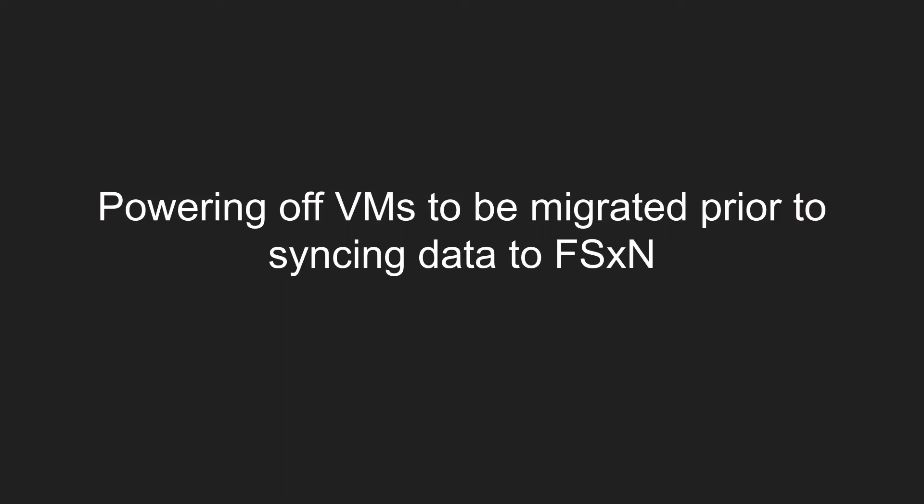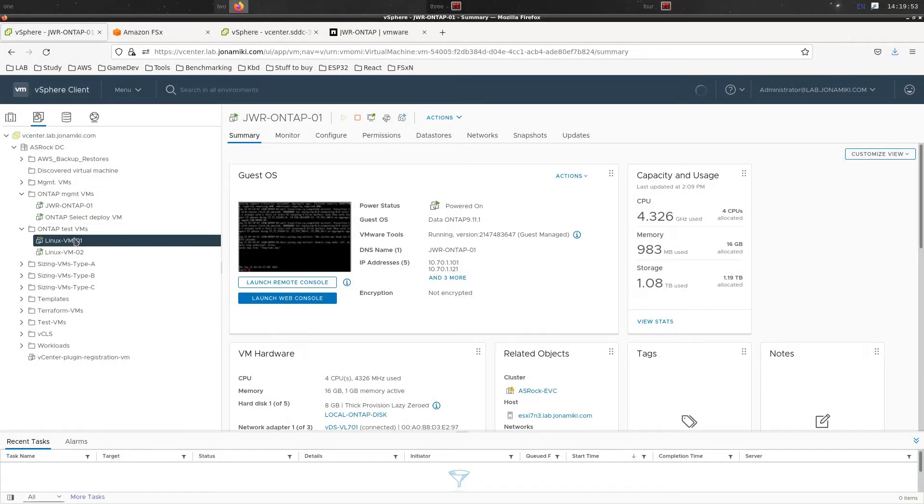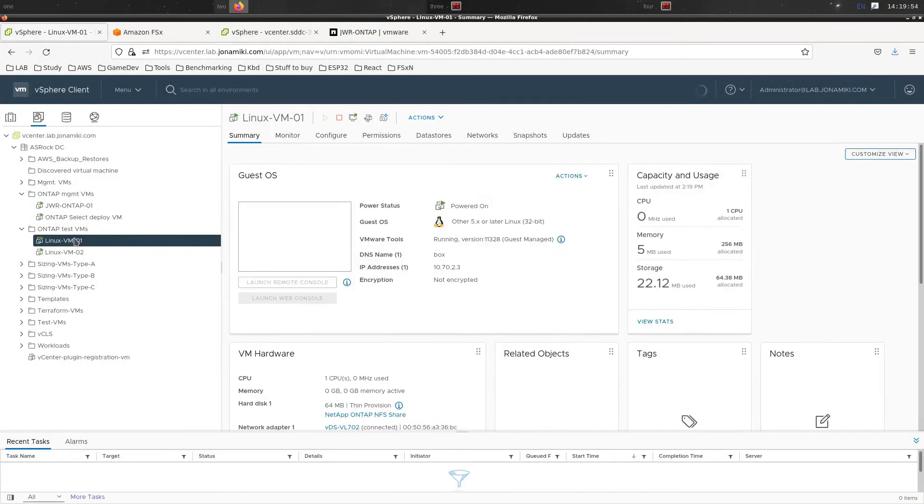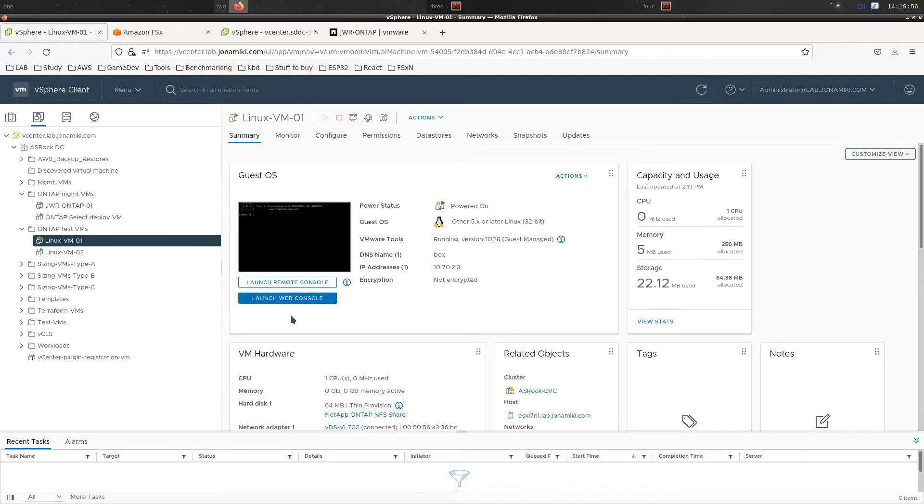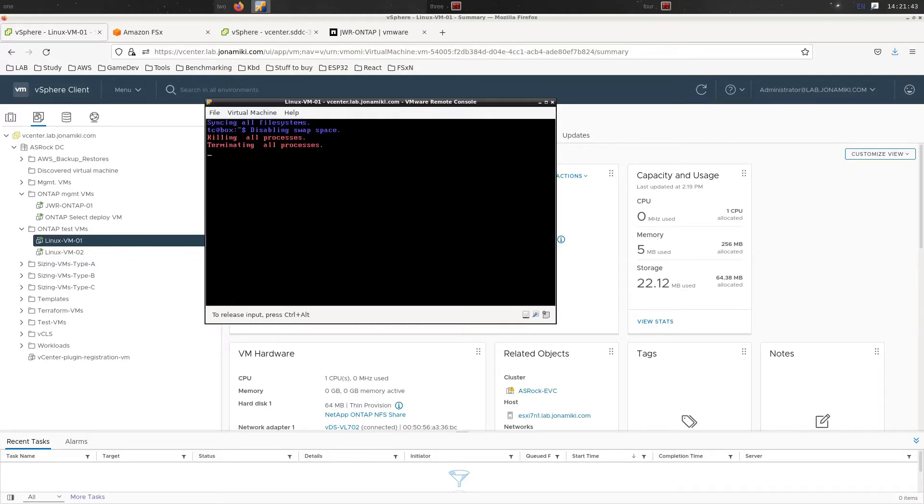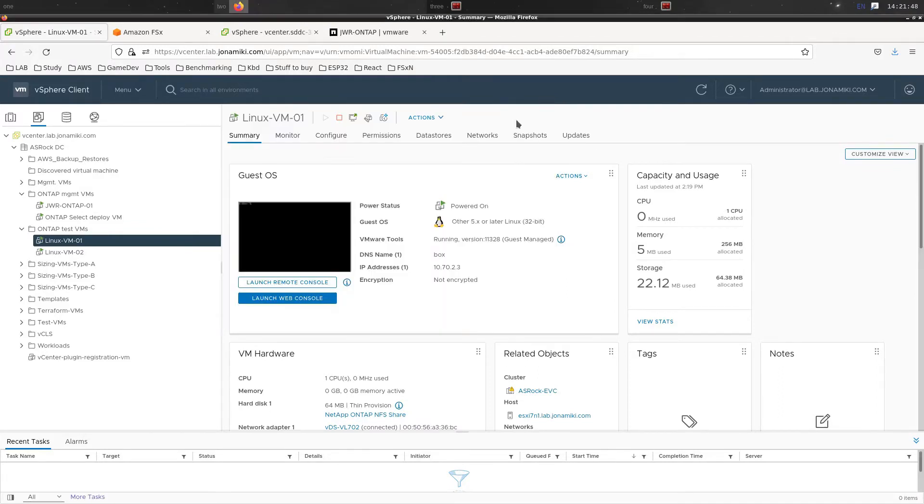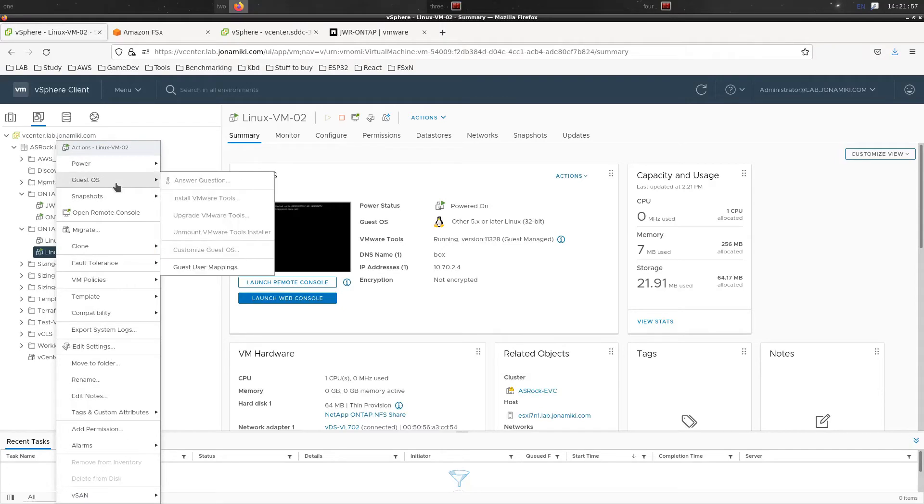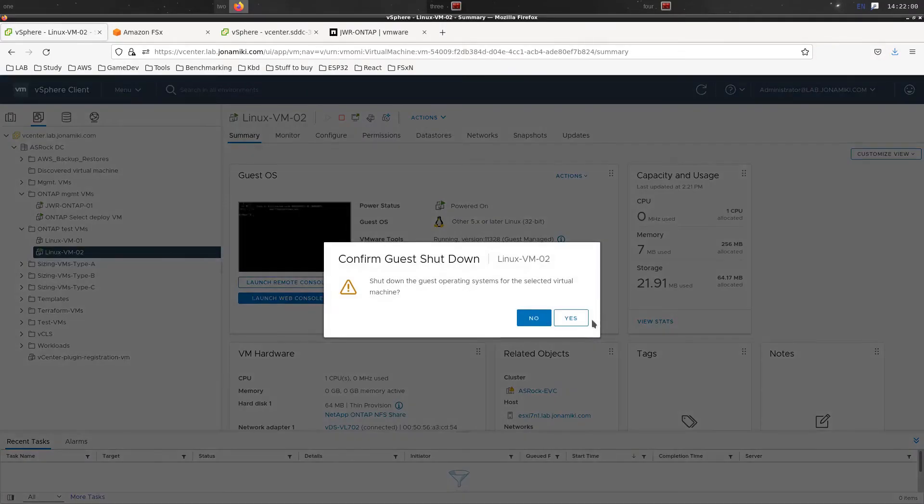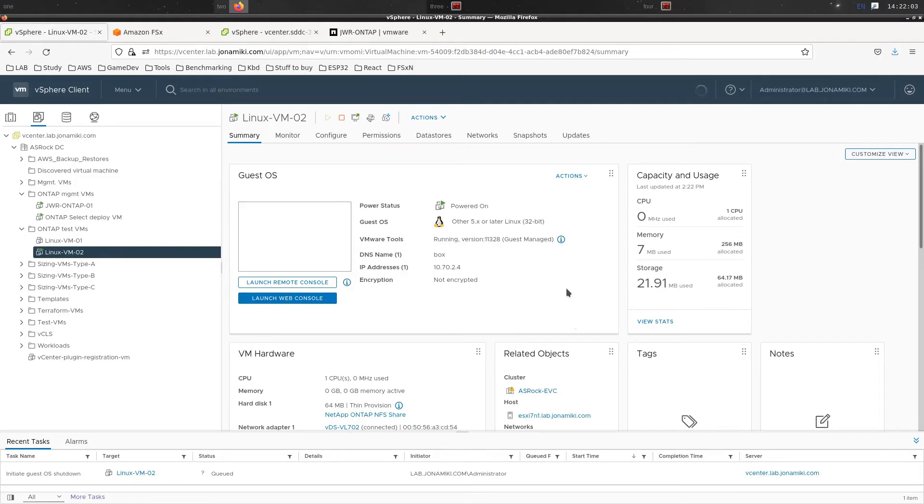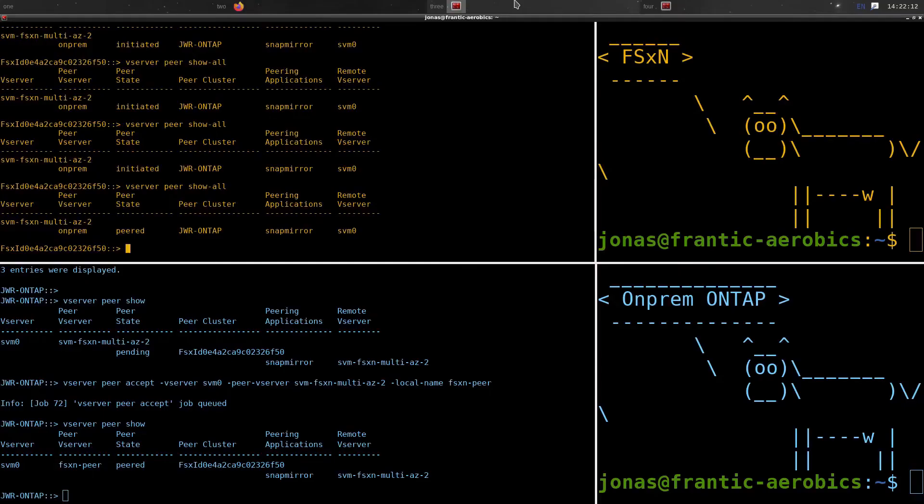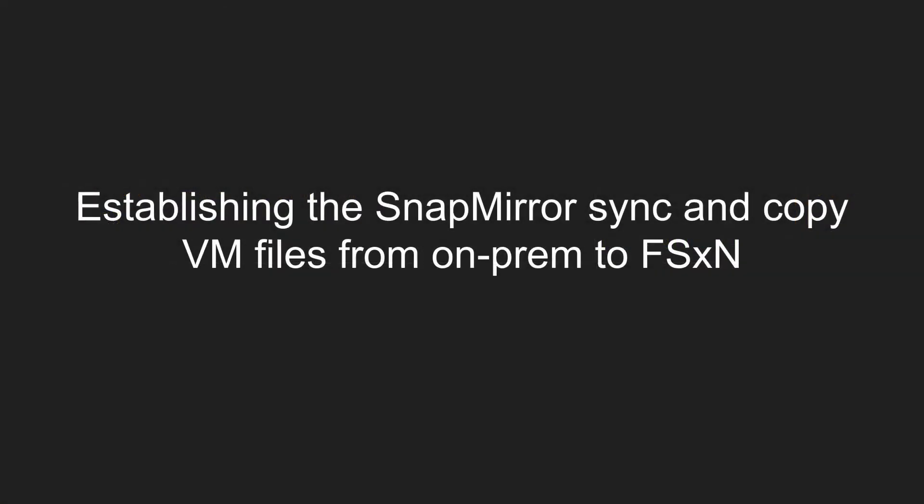Since we're going to do a migration of the VMs, we want to make sure that there's no active data. It's not being actively used, so those two VMs, I'm just going to go and power those down. And the other one, I'll just go from the menu and do it there instead of logging in, because we actually have the VMware Tools installed on these two. They will be shutting down momentarily. And once that's down, we're ready to set up the SnapMirror in between on-prem and FSX for NetApp ONTAP.